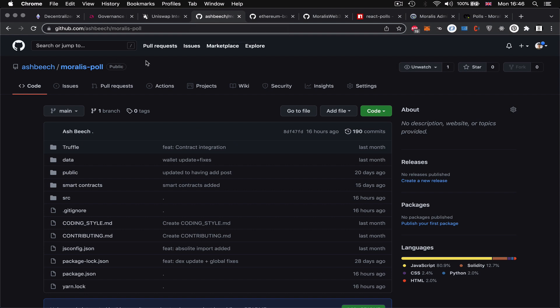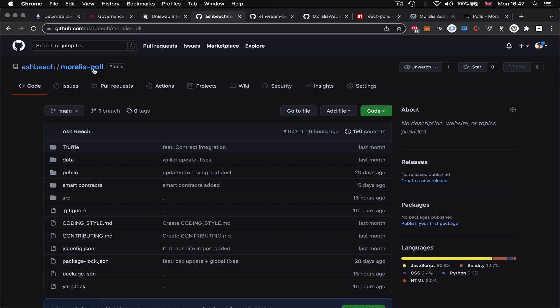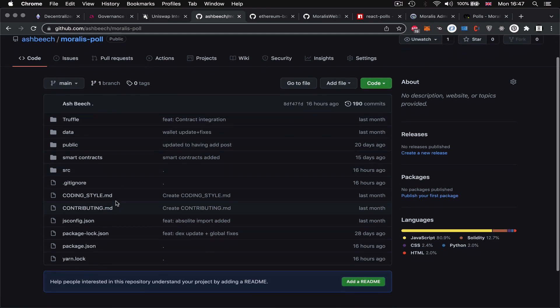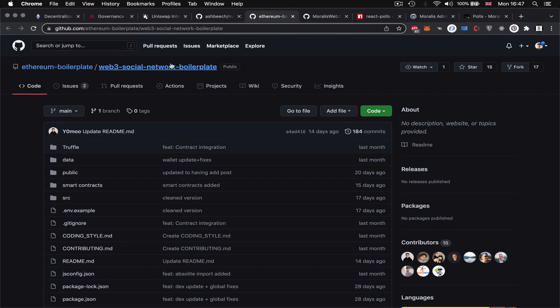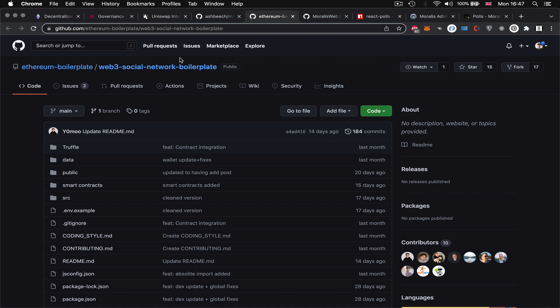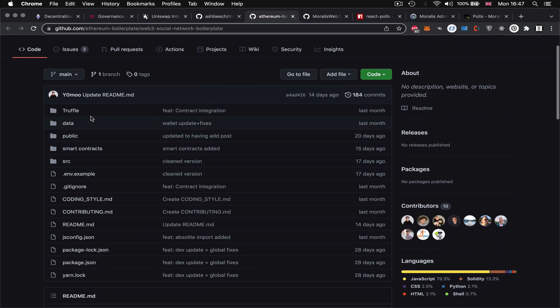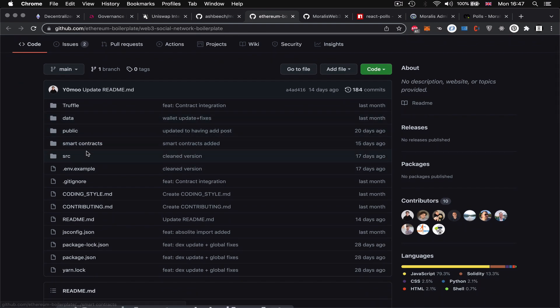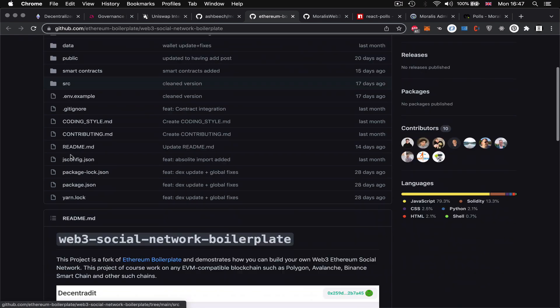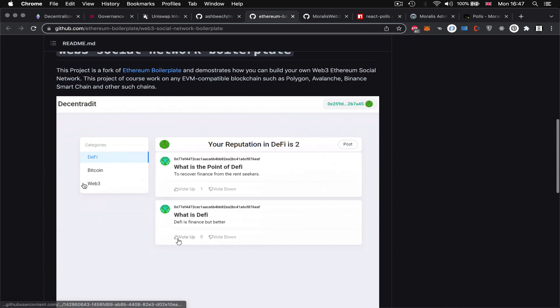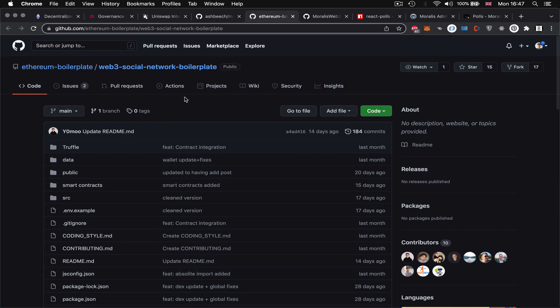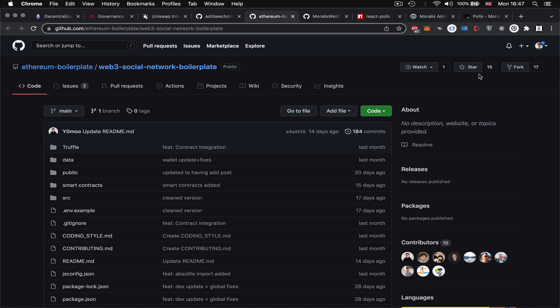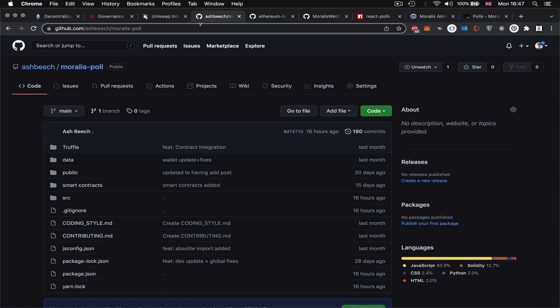Alright so first things first I'm going to save you a lot of time because Moralis is all about saving time and in the description of this video there is a link to the git repo with the code from today, Moralis poll. So this is our widget, our dApp and it is cloned or forked from the Web3 social network boilerplate which is going to save us time in that it takes care of all the functionality to do with the user and connecting to Web3 that normally we'd need to write for ourselves but now we can just use this as our base.